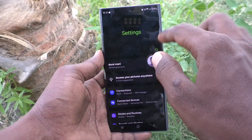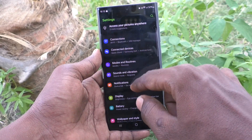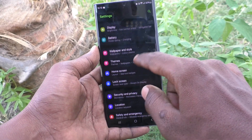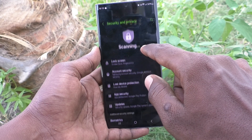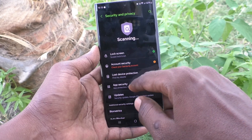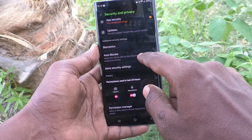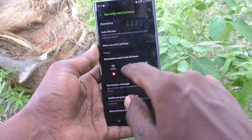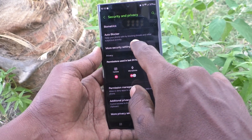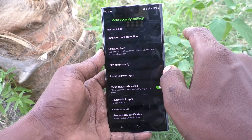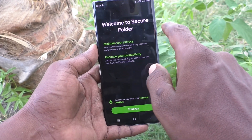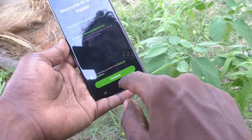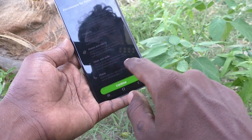First of all, go to the Settings of your phone, then go to Security and Privacy, and here select More Security Settings. Here select Secure Folder and click on Continue.